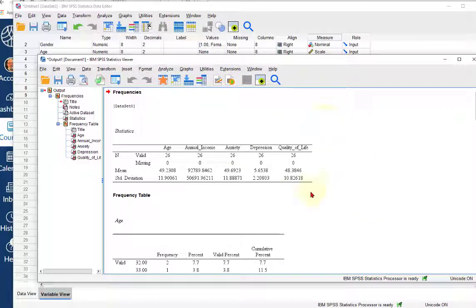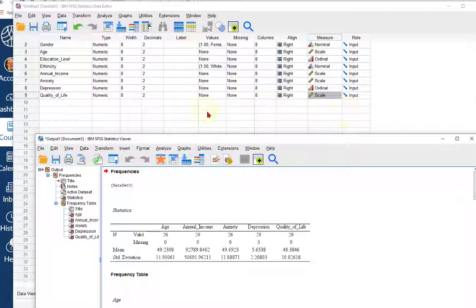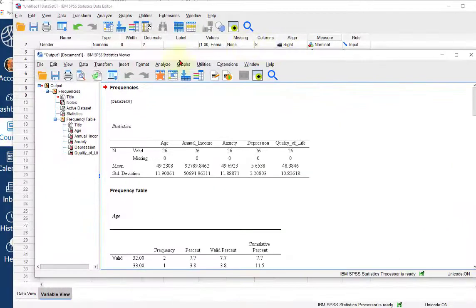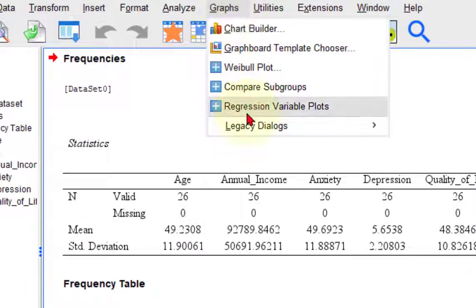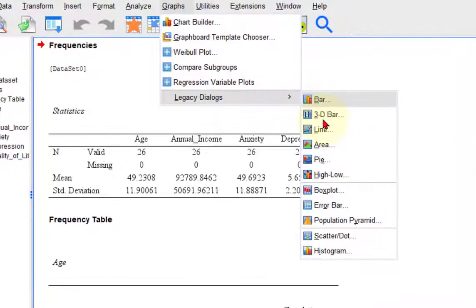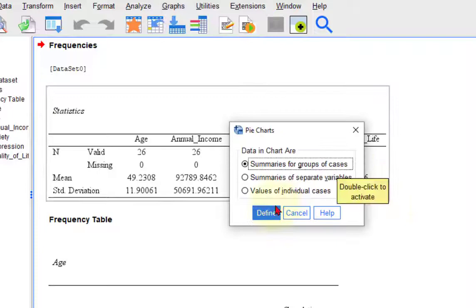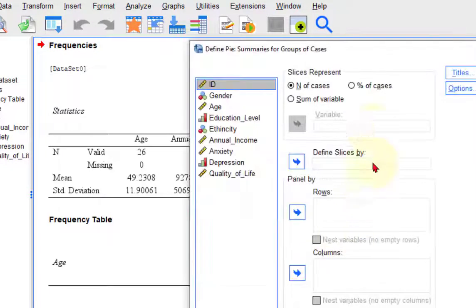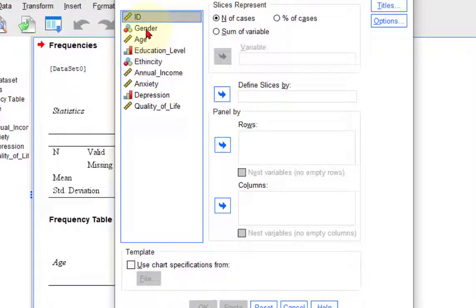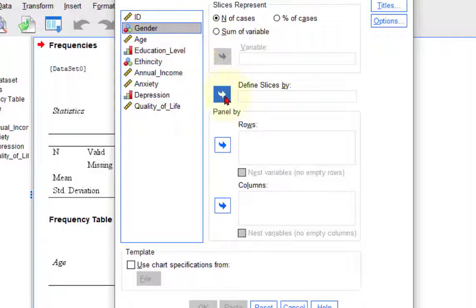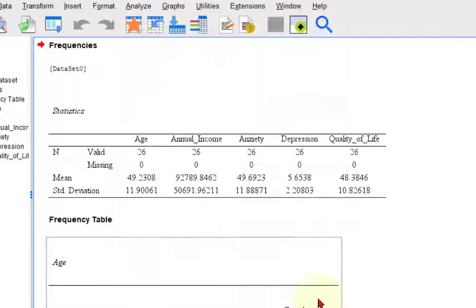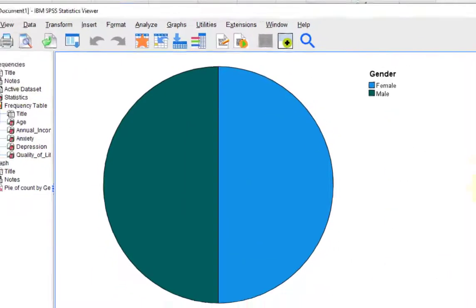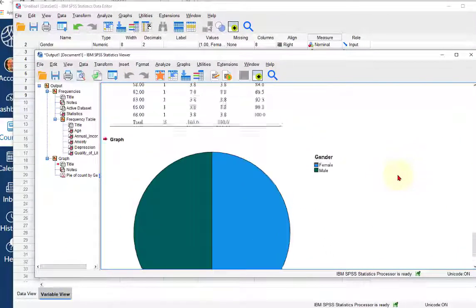Part two, we want a pie chart of gender. Remember all that stuff that we had to do before in Excel? We don't have to do that here. I always go to legacy. We want a pie chart, summaries for groups of cases. What do you want the slices to be? We want them to be by gender. Define slices by gender, click okay, and there's our pie chart, right, half male, half female.